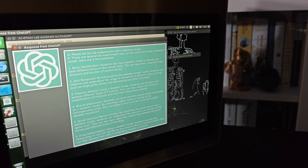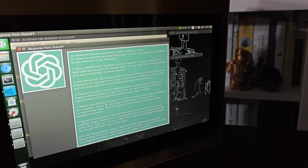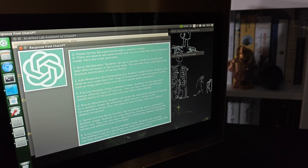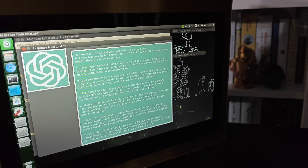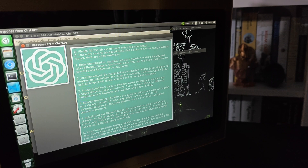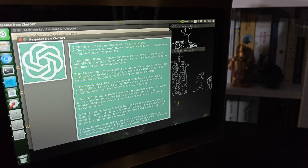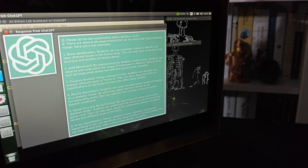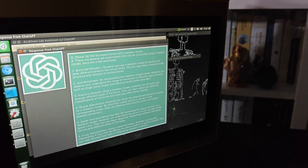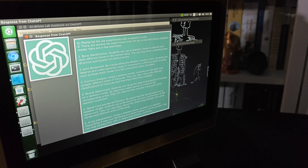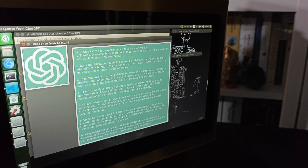4. Muscle Attachment: Students can study the attachment points of muscles on a skeleton model. By attaching rubber bands or strings to the corresponding areas, they can observe how muscles move and control skeletal movement. 5. Spinal Cord and Nerve Function: By examining the spinal column on a skeleton model, students can understand the structure and function of the spinal cord.